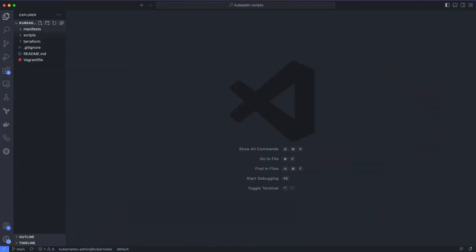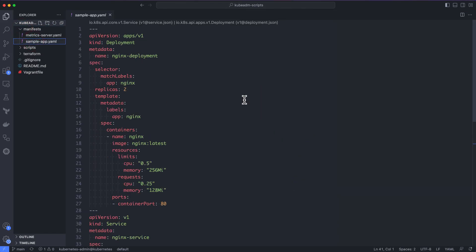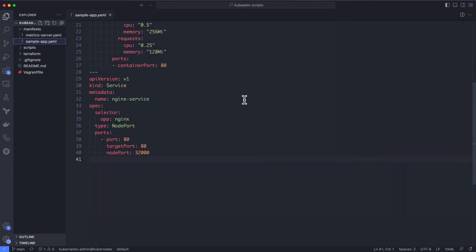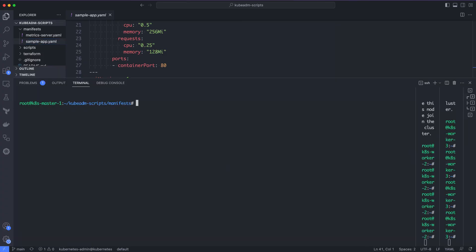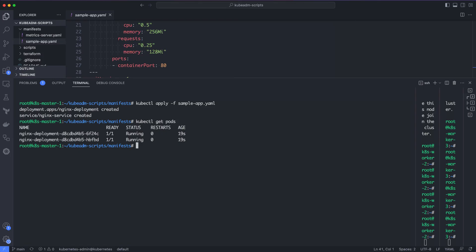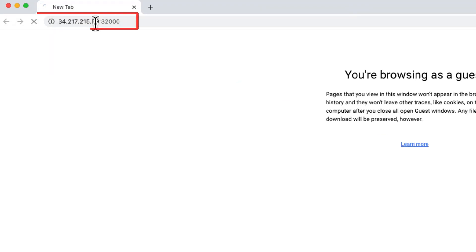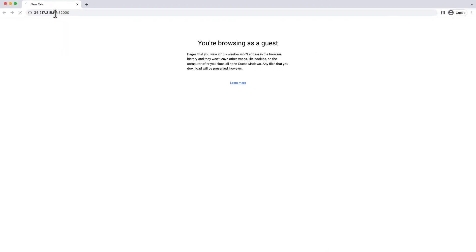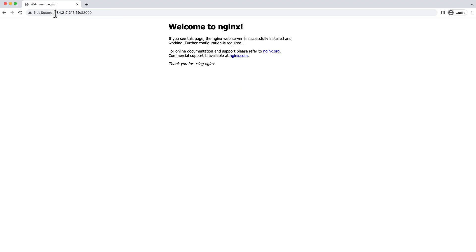Our final step is to validate the cluster by deploying an app and accessing it over a node port. We will deploy an Nginx application and expose it using a service of type node port. Under the manifest folder, you will find the sample-app.yaml file. In this manifest, we have a deployment object with the latest Nginx image and a service object that exposes the Nginx deployment on node port 32000. Now let's deploy the sample app Nginx deployment using kubectl. It is successfully deployed. To verify the node port service, let's try to access it using the worker node's IP and port 32000. Here I am using the public IP address of the worker node. We are able to see the Nginx homepage on node port. It means the cluster setup is working as expected.